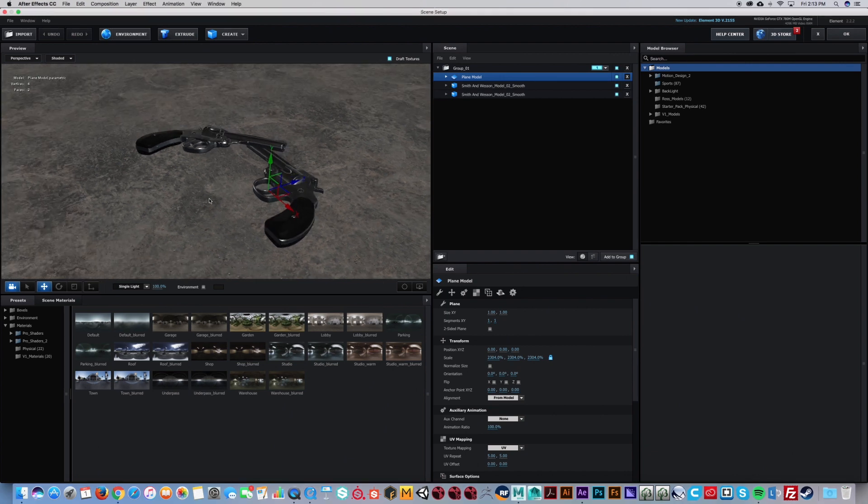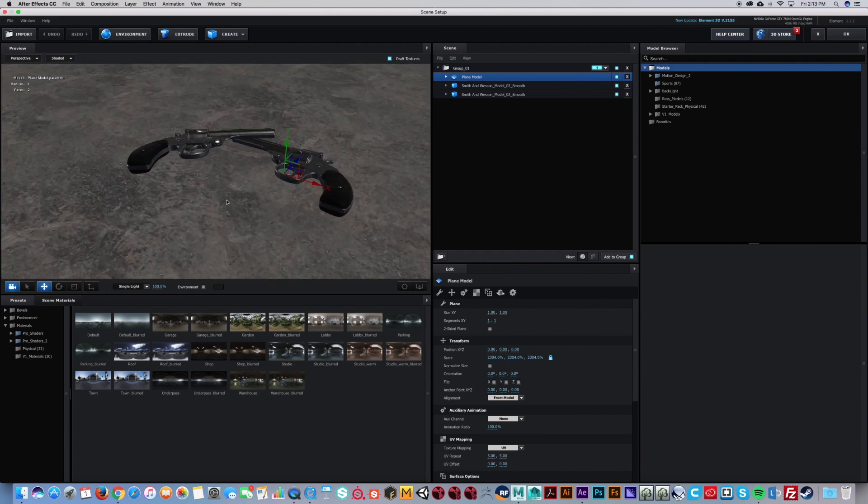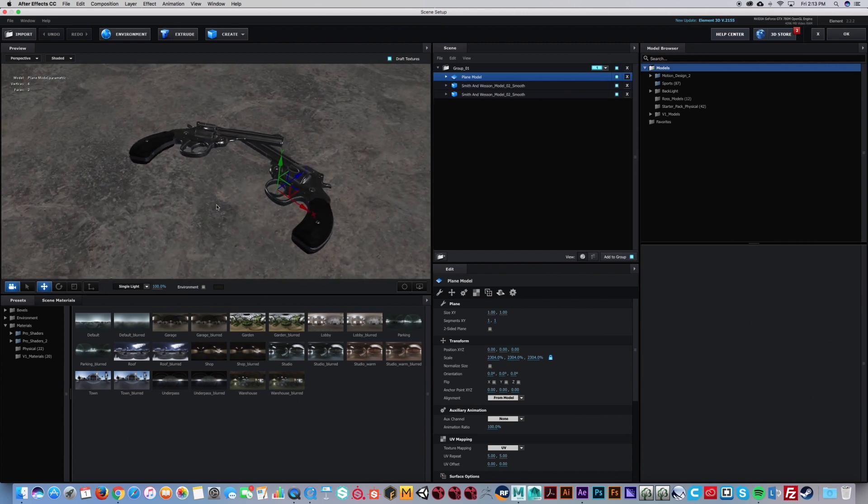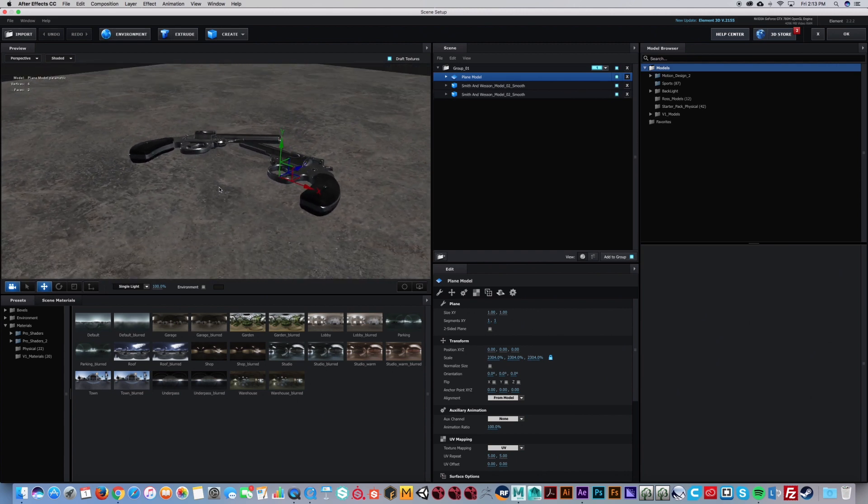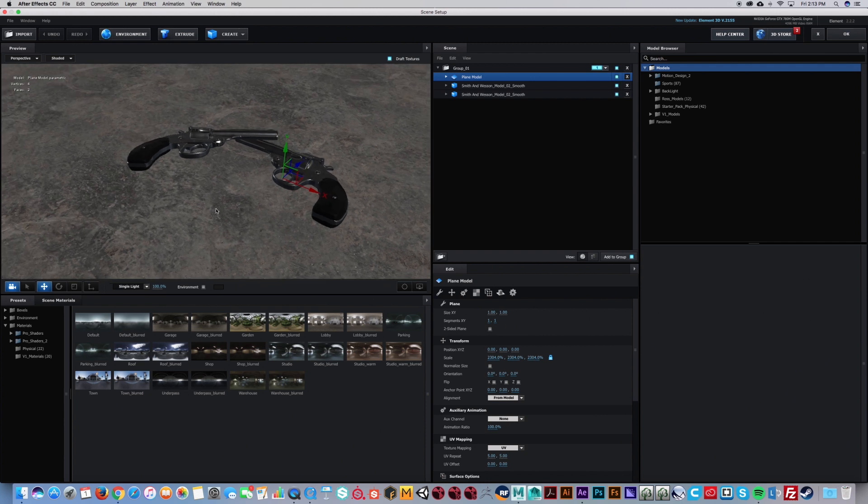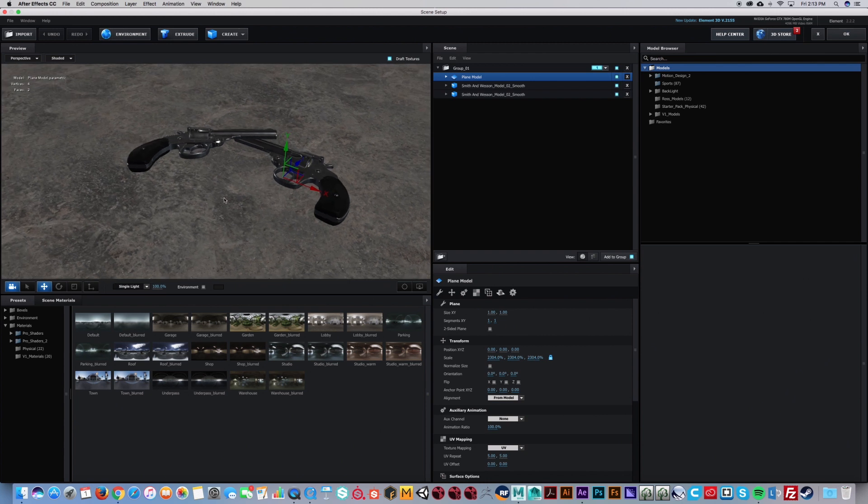So once you get your scenes all set up inside the Element interface, make sure you have a floor because this tutorial is just going to be talking about making your CG objects realistic. We're not going to be integrating it into side footage or anything like that.